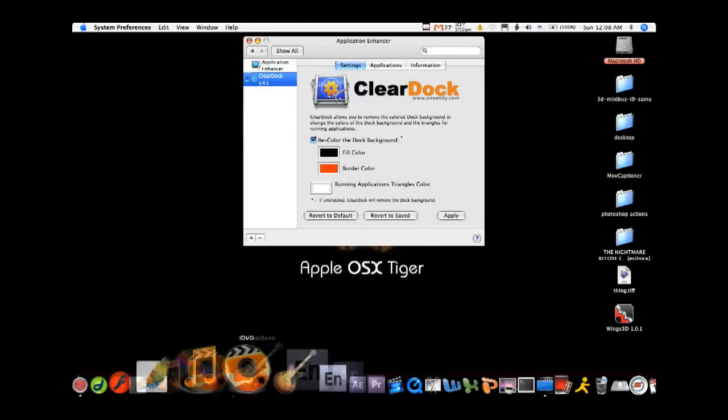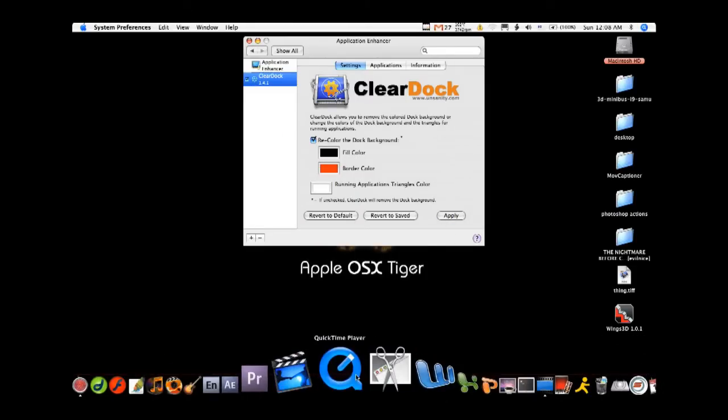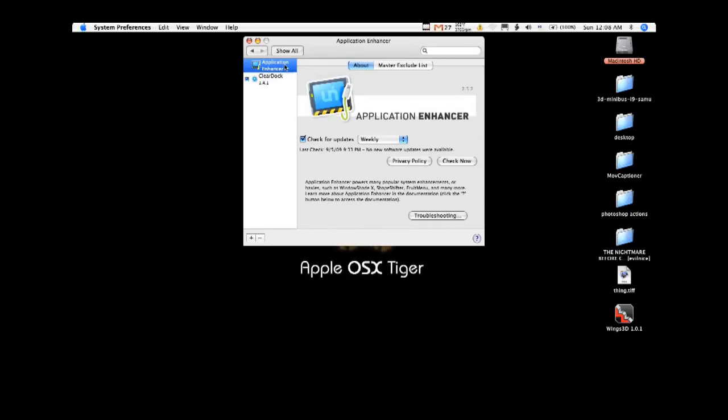And boom, you got your dock. Really cool. It is free. Other products from application enhancer are not, but this one is. Thank you for watching. I will post the link to application enhancer and clear dock in the description box.